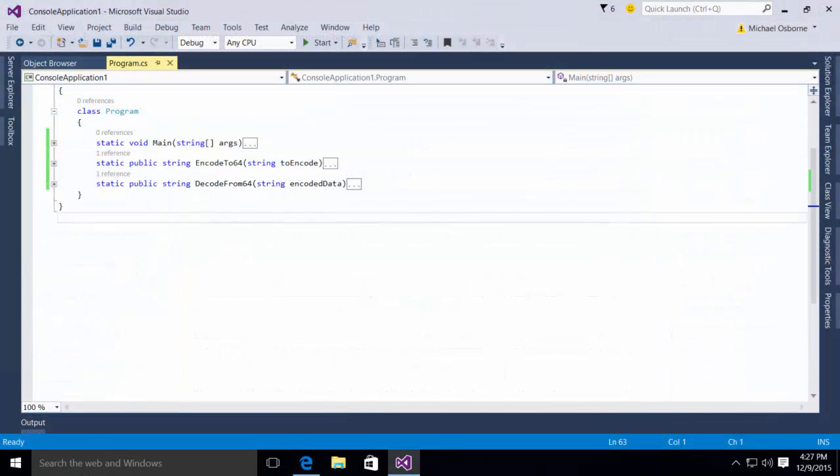This process of converting strings to base64 turns out to be fairly straightforward in .NET once you figure out which libraries you need to use.